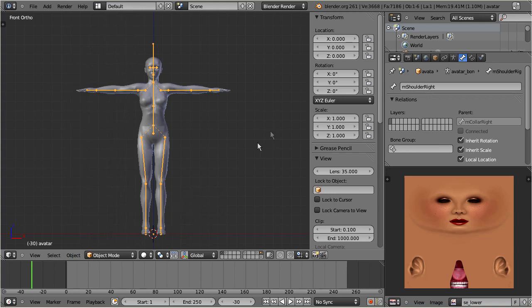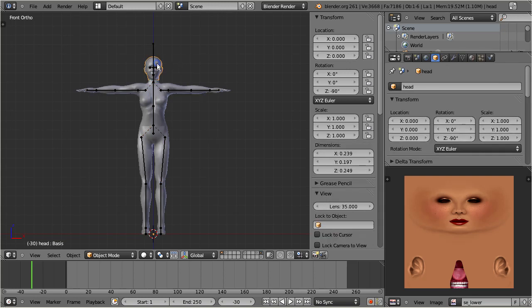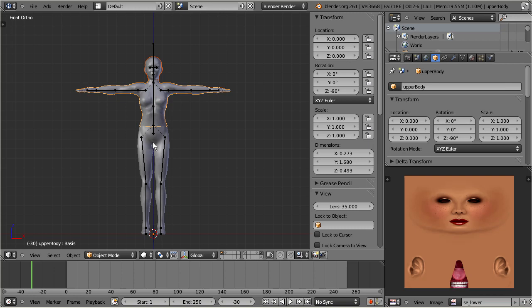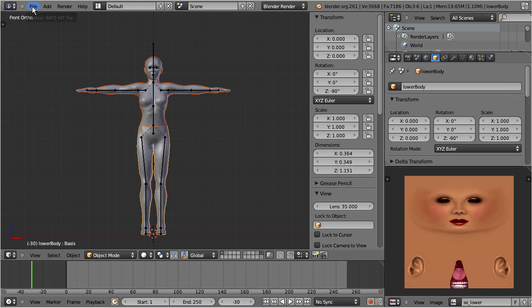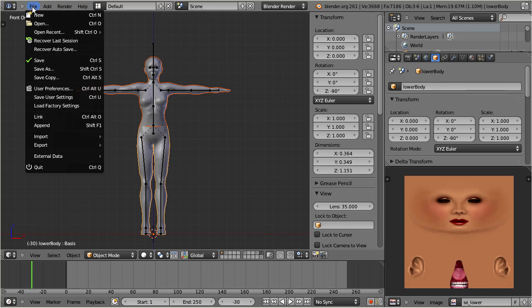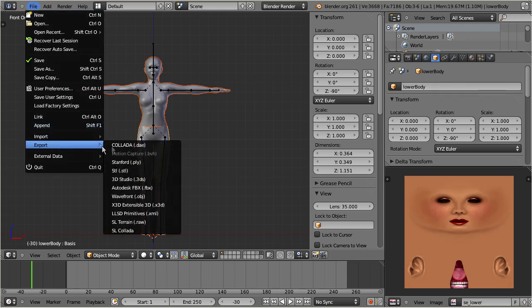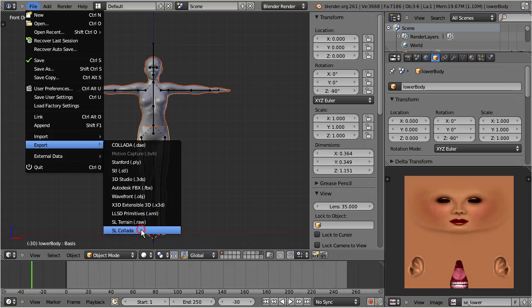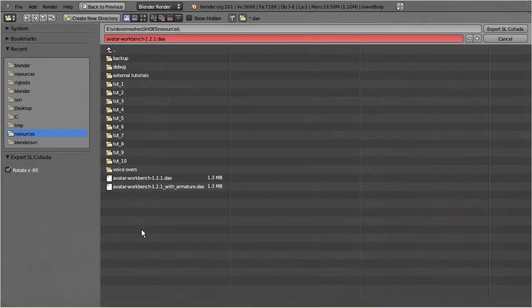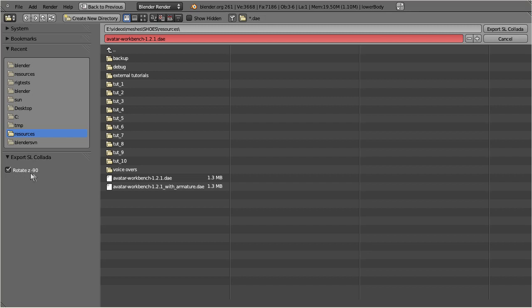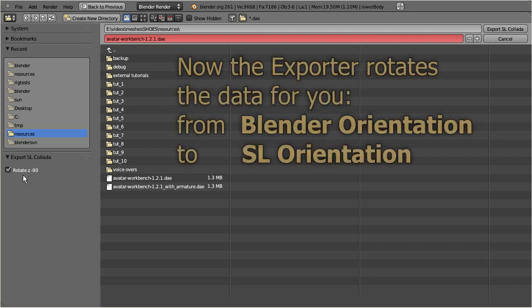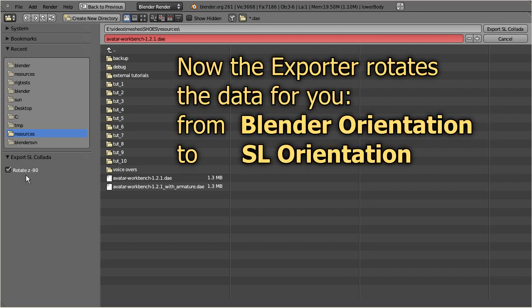Now proceed as before: export just your mesh parts or add the armature for the modified joints. And now keep the rotation checkmark in the exporter untouched, simply export, and you are done.